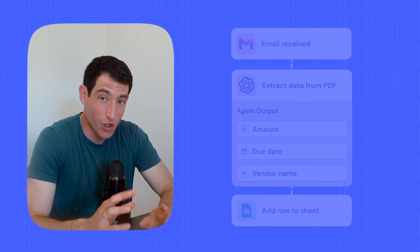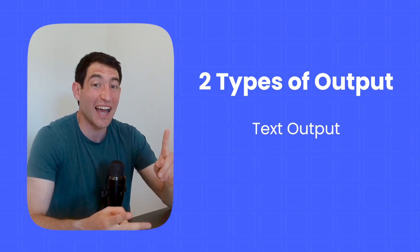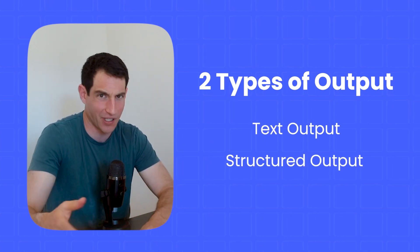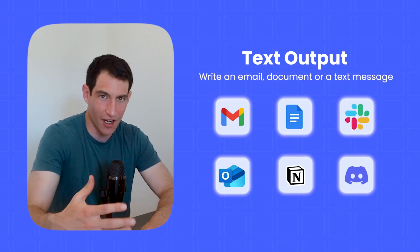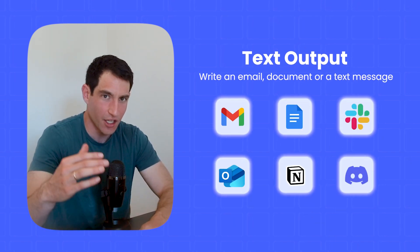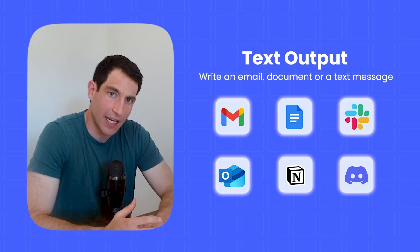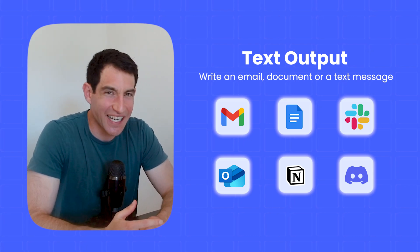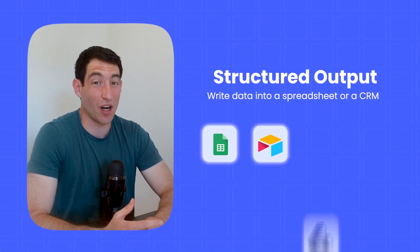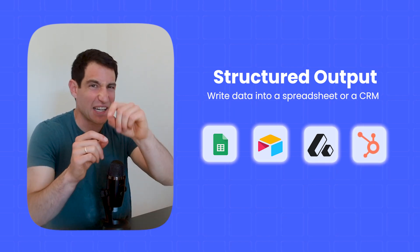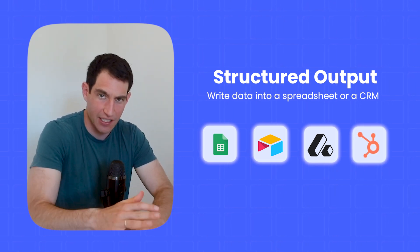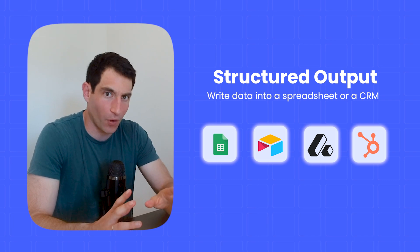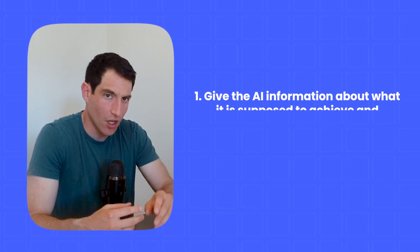There are two basic types of output. You can have text output or you can have structured output. Text output is pretty self-explanatory. Like if you want to write an email or a document or a text message, you can ask the AI to output some text for you. On the other hand, if you want to write data into a spreadsheet or a CRM, you're going to need structured data, which you can think of as like different fields in different columns with different types.